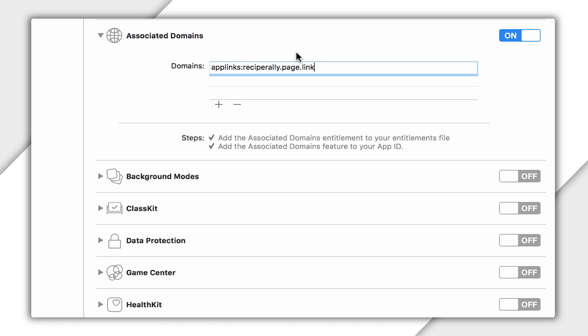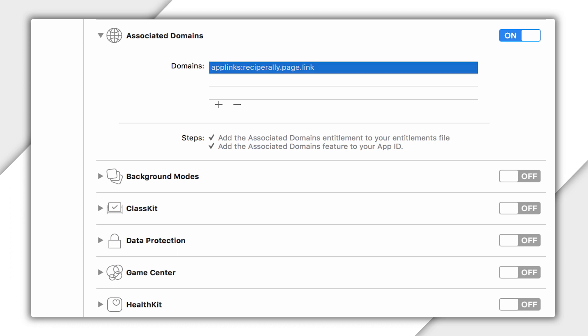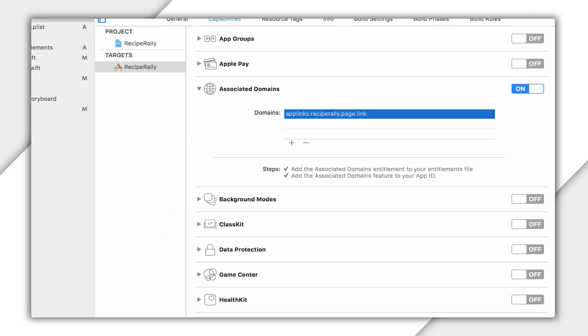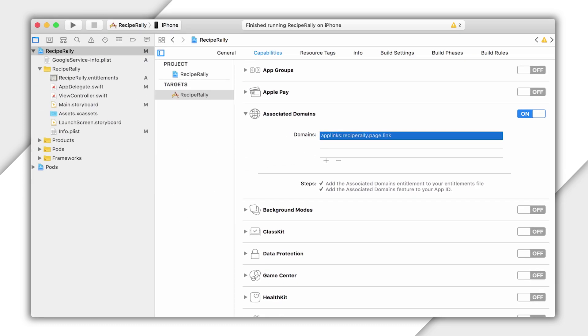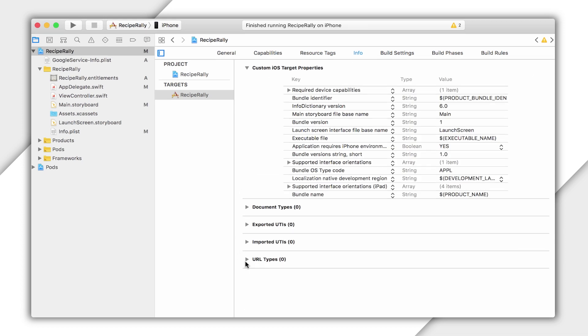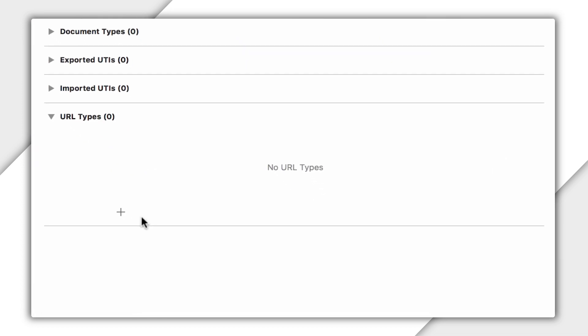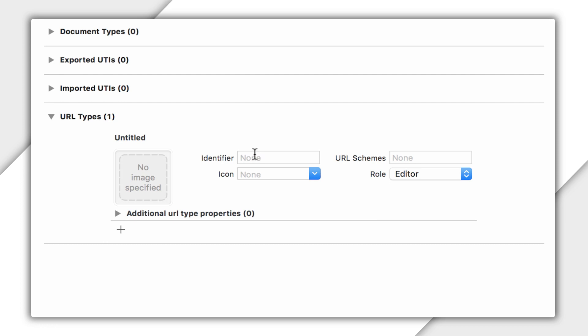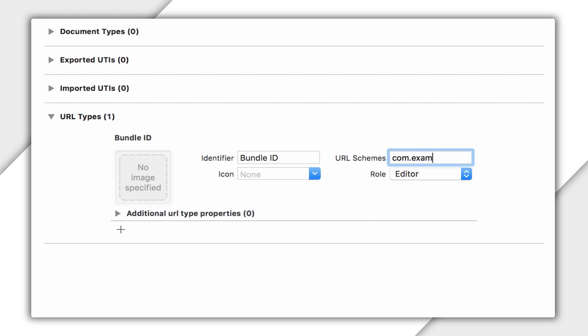OK, so universal links are set up. While we're at it, let's set up support for custom URL schemes. This one's pretty easy. From within Xcode, select your target, then select info. Now, down at the bottom, where it says URL types, hit the plus sign. For your identifier, you can leave it blank. But I prefer to give it a name, like bundle ID. And then where it says URL schemes, add your actual bundle ID dots and all, like this. Remember, this is the custom URL scheme that Dynamic Links uses by default. Great, we're all set up. In fact, you should be able to test this.